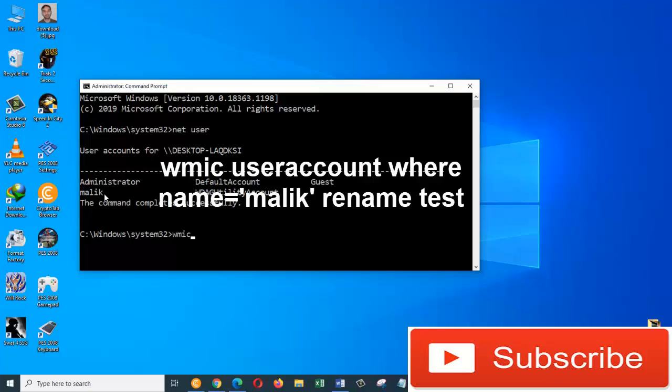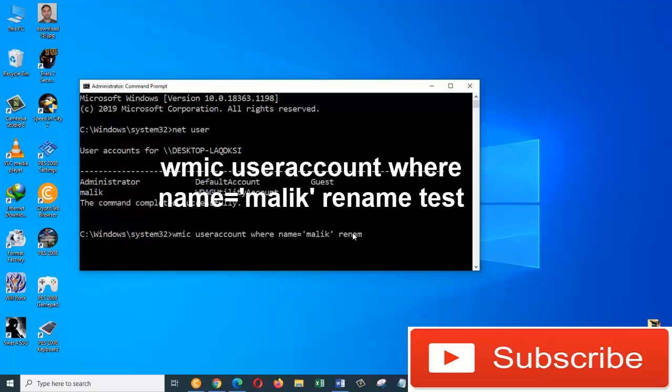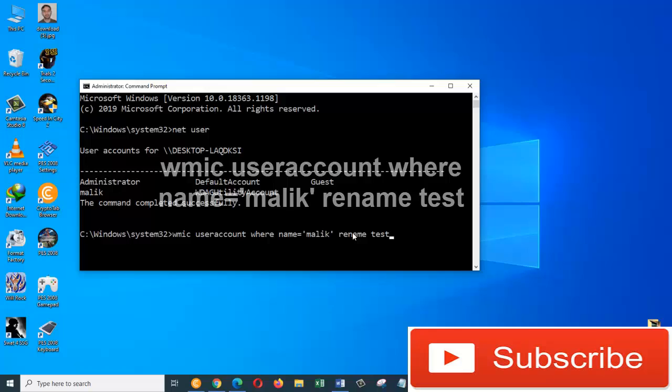WMIC space user account altogether. Where name equals to apostrophe Malik apostrophe. Rename Test. And press Enter.